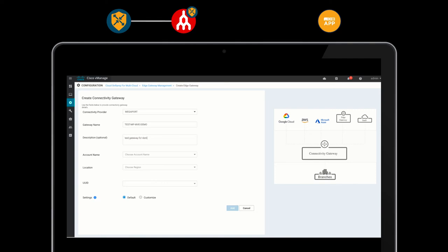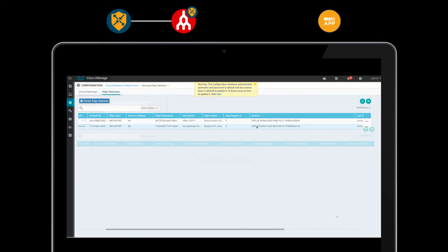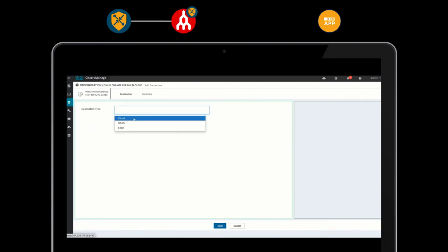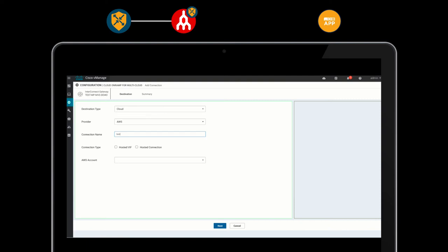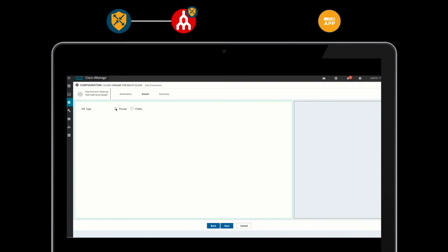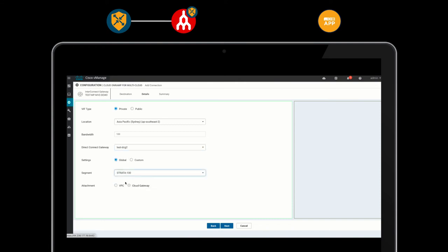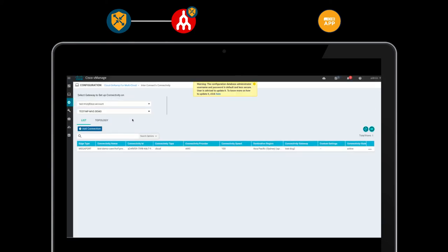All of this is automated through the vManage cloud-on-ramp for multi-cloud workflow. Here, one of our branches lacks connectivity to one of the organization's production AWS VPCs. Let's build a virtual cross-connect from the nearest co-location we just provisioned into AWS to extend our SD-WAN fabric into that VPC. After a few clicks, and without manually having to configure anything within the cloud service provider dashboard, our user can now access these resources over an optimized connection. SD-WAN now ensures that our AWS-bound traffic is directed to the best-performing path to Megaport, where it hops onto a more premium bandwidth.